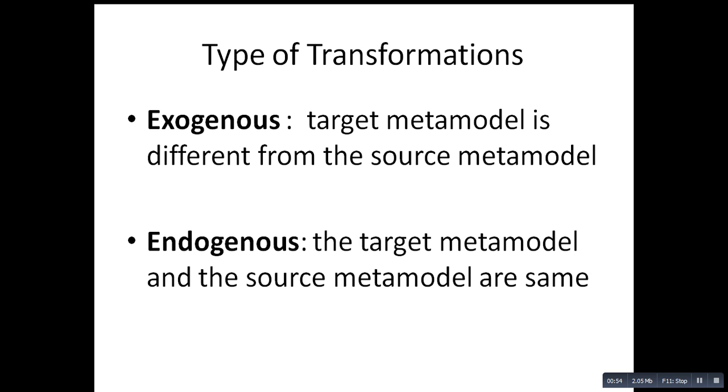And the second one is an endogenous transformation model. Here, the source and the target model are similar. For example, we are mapping model A to model A, and this will be the case in this video tutorial.